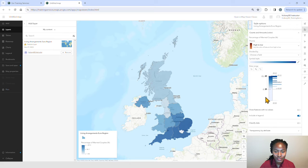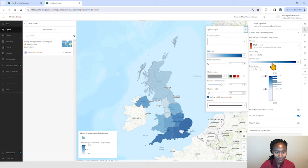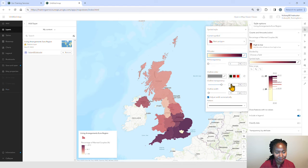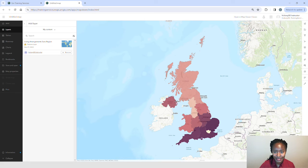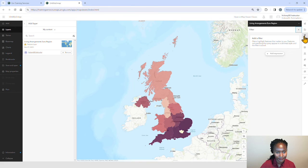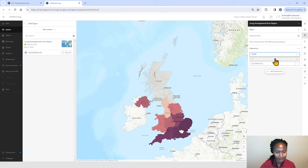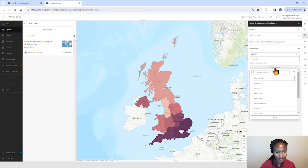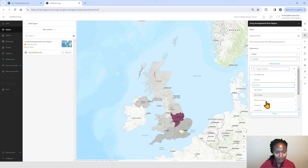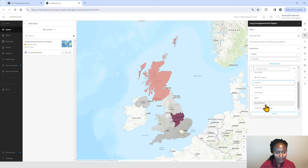Let's go ahead and change the color ramp. We'll go ahead and close the style options pane. We can also filter our layer to only show certain regions. We'll visualize East Midlands, London, Scotland, and West Midlands.